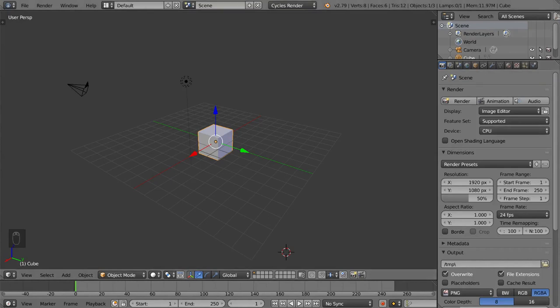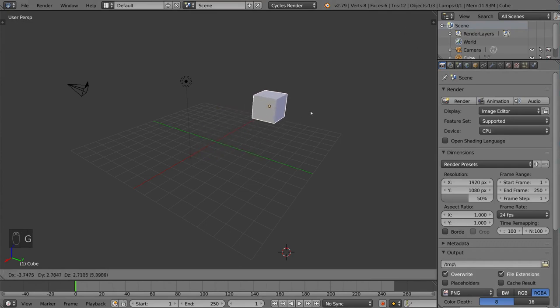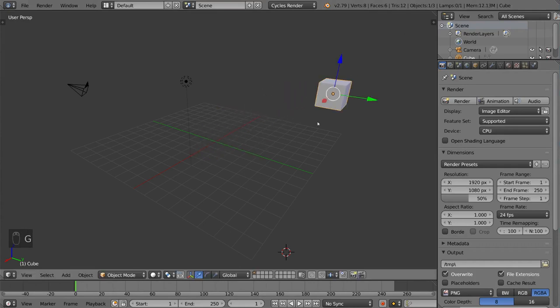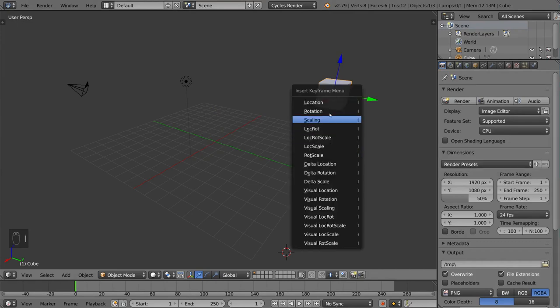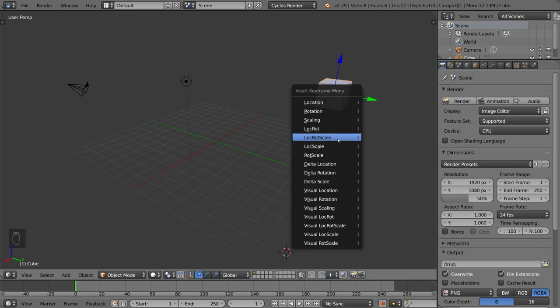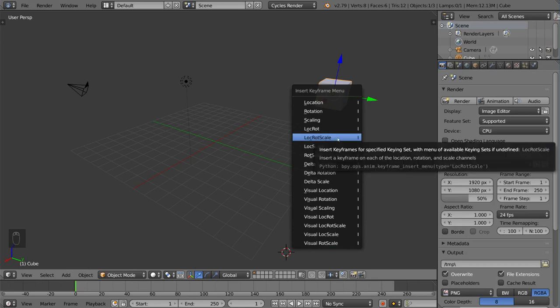Now it's very simple, all you have to do is move your object to a certain place and if that's your starting position that you want it to be at, go ahead and hit I for insert and you have all these different options here. The default option is LocRotScale which gives you the location, rotation and scale data for that keyframe.